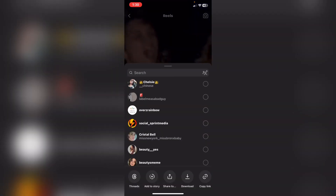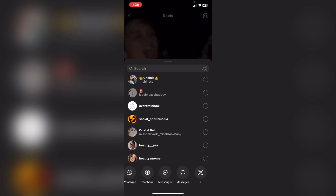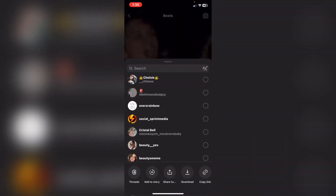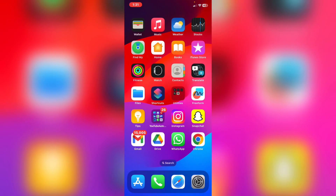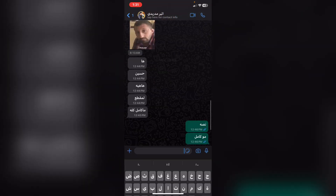If you don't have the WhatsApp icon here for any reason, I have another solution for you. Just tap on the icon again and tap on Copy Link. Then navigate to WhatsApp.